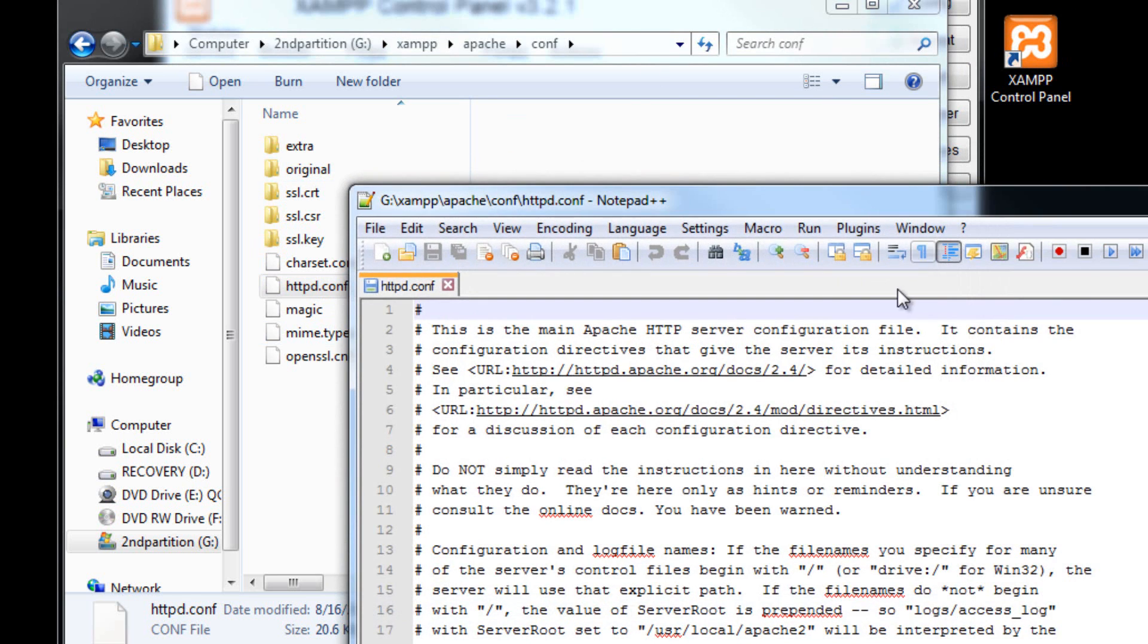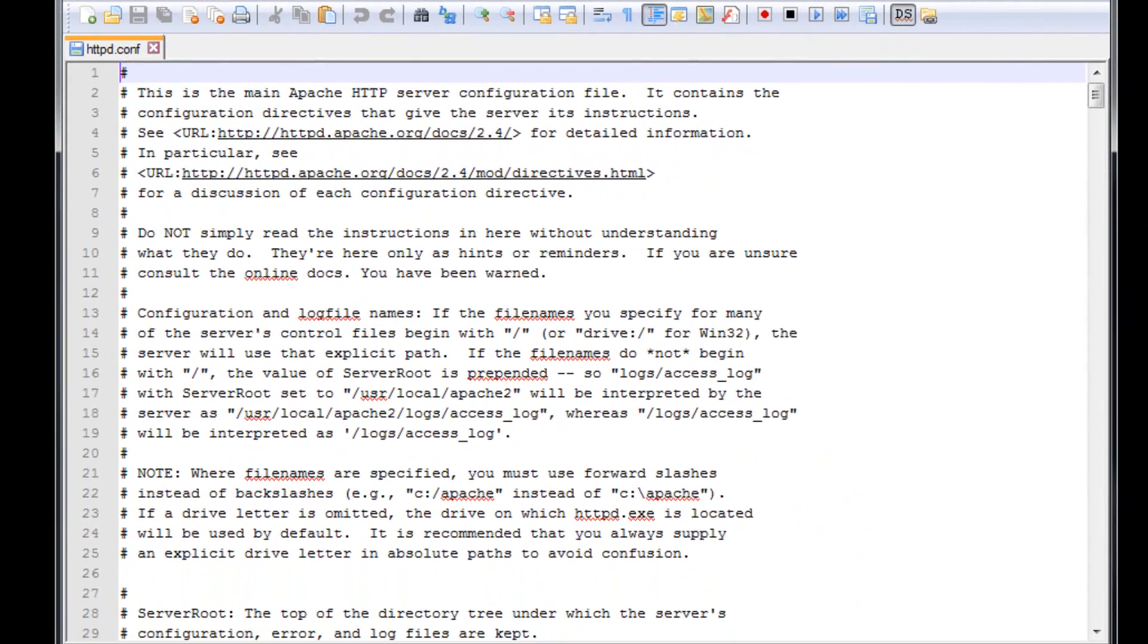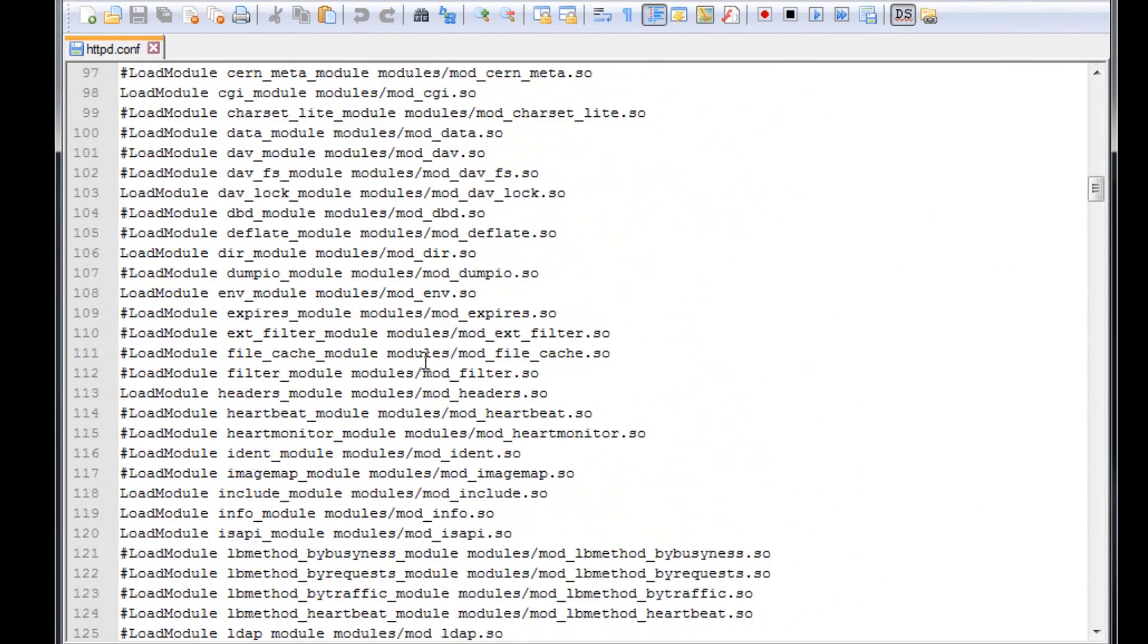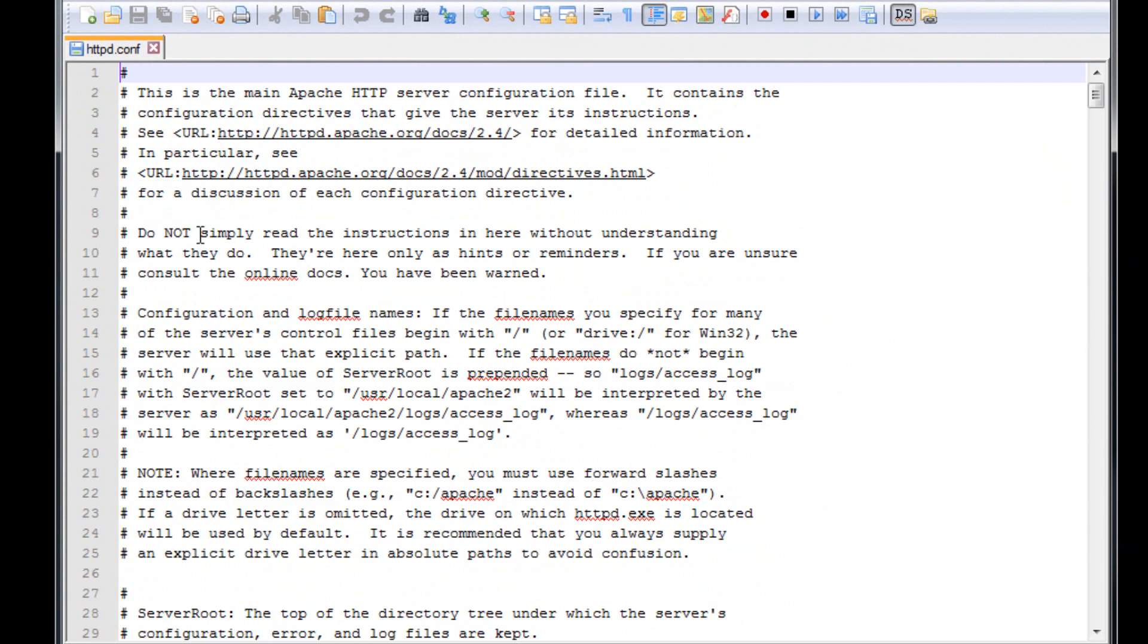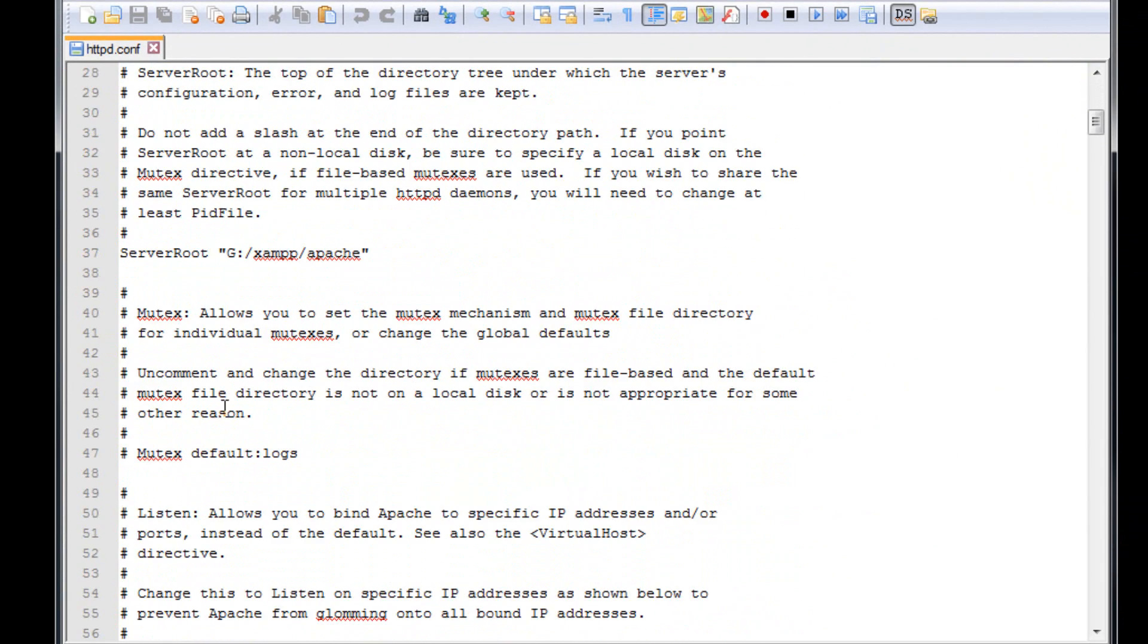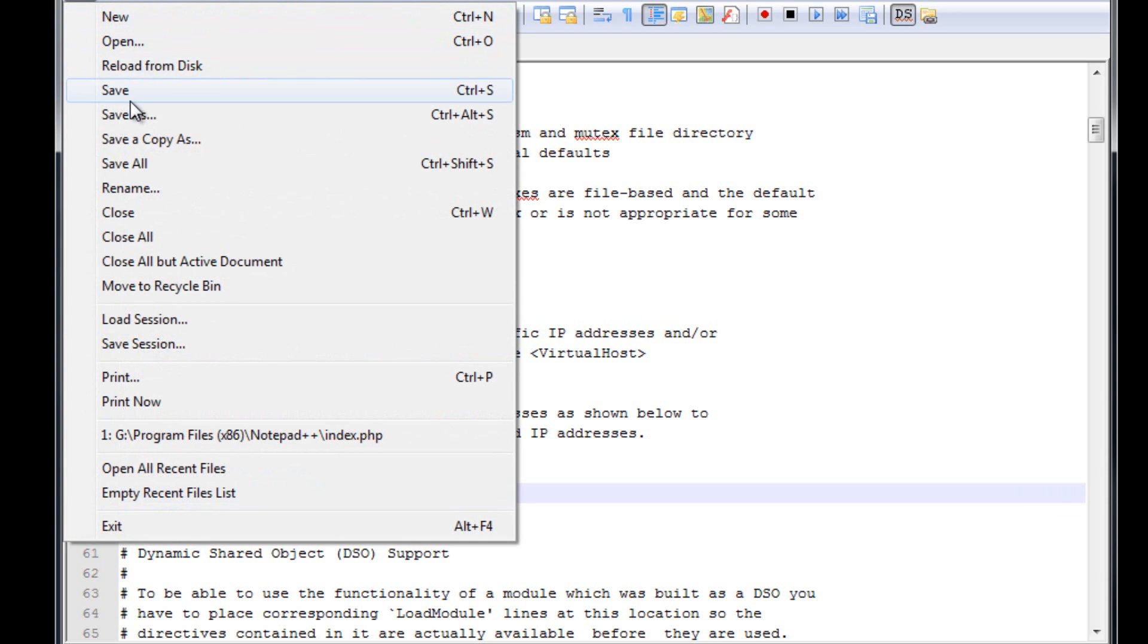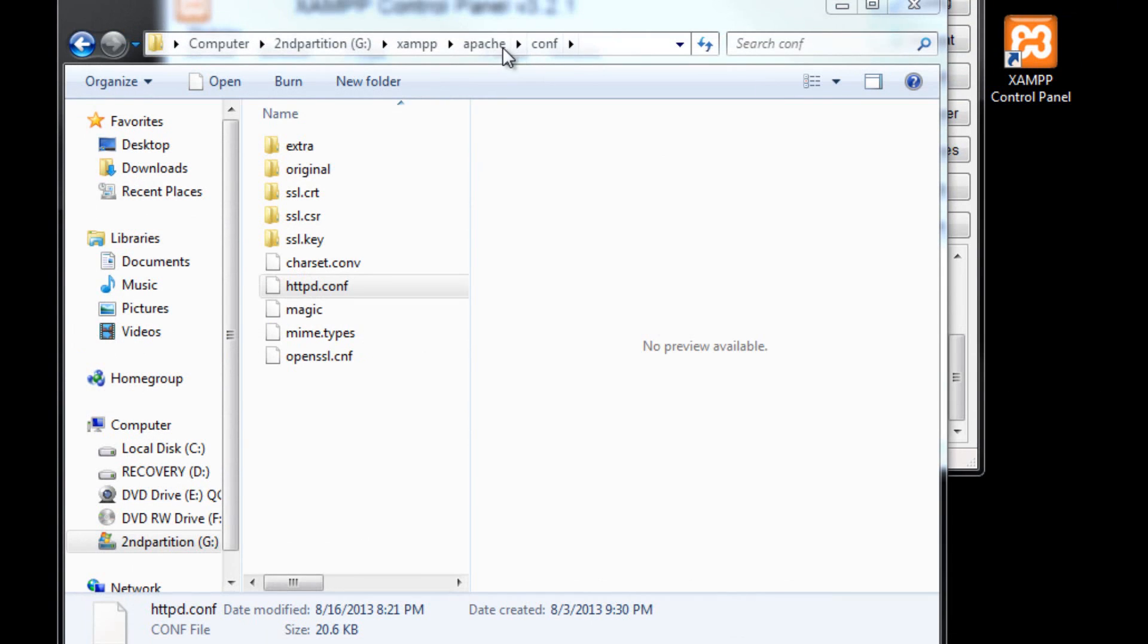All right. So this is what we get here. Just a bunch of junk. Well, what we need to look for is not too far down. Mine is on line 58. You can see it's using port 80. Well, we can change this to, let's say, 82. And then we can save it by file save. And then we can X out of it.